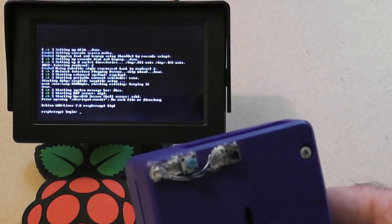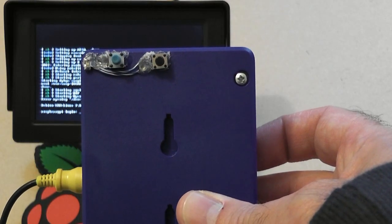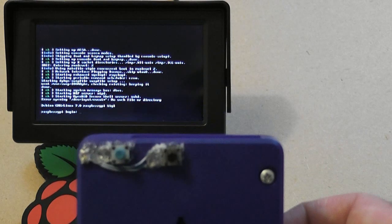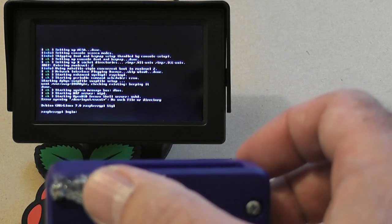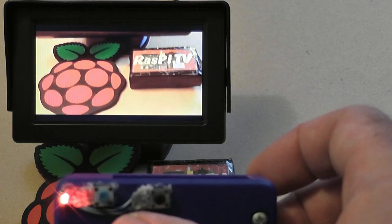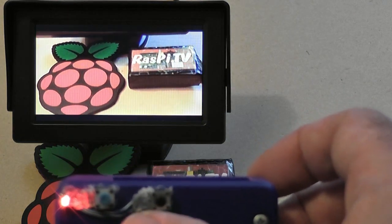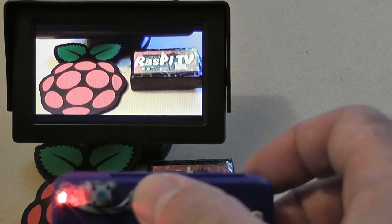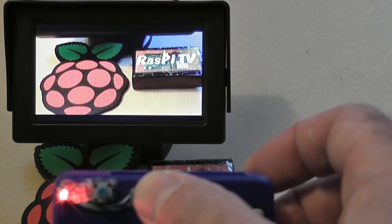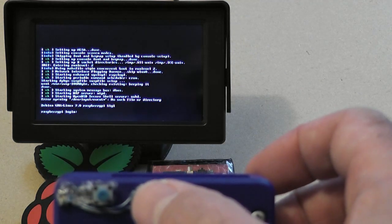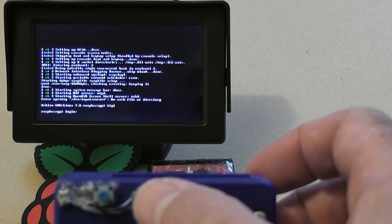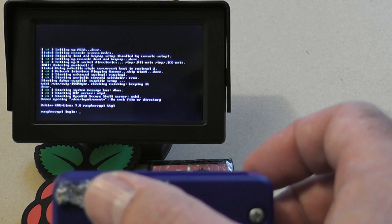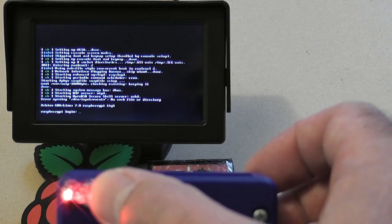On the back we've got two buttons and an LED. When you press the blue button it starts filming, and when you press the black button it stops, and the LED lights while you're filming. I'll show you again. Watch the LED.